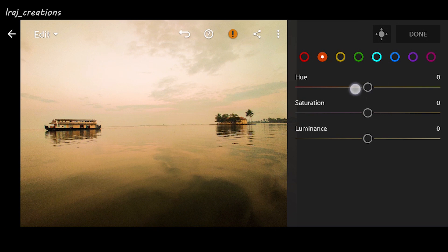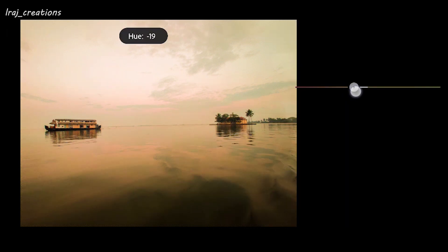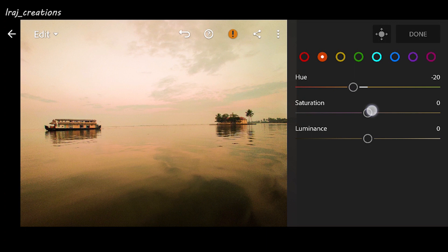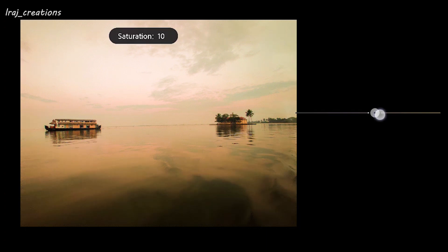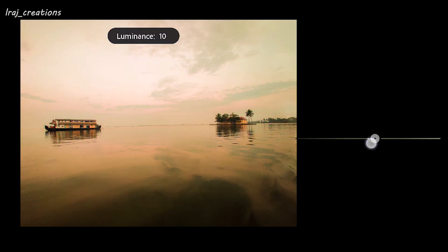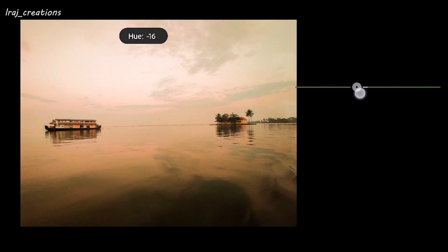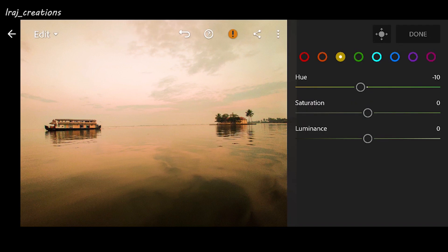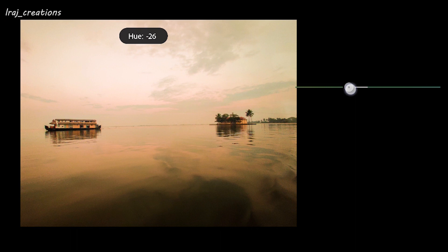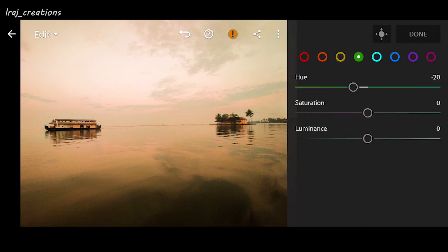Next is orange. I want it to look kind of reddish orange, so I'm bringing down the hue to minus 20. Saturation again I'm increasing to 10, luminance also plus 5. Next is yellow — I want the image to look warmer, so I'll be taking it to the more yellowish side at minus 10. Saturation let it be 0, luminance also 0.